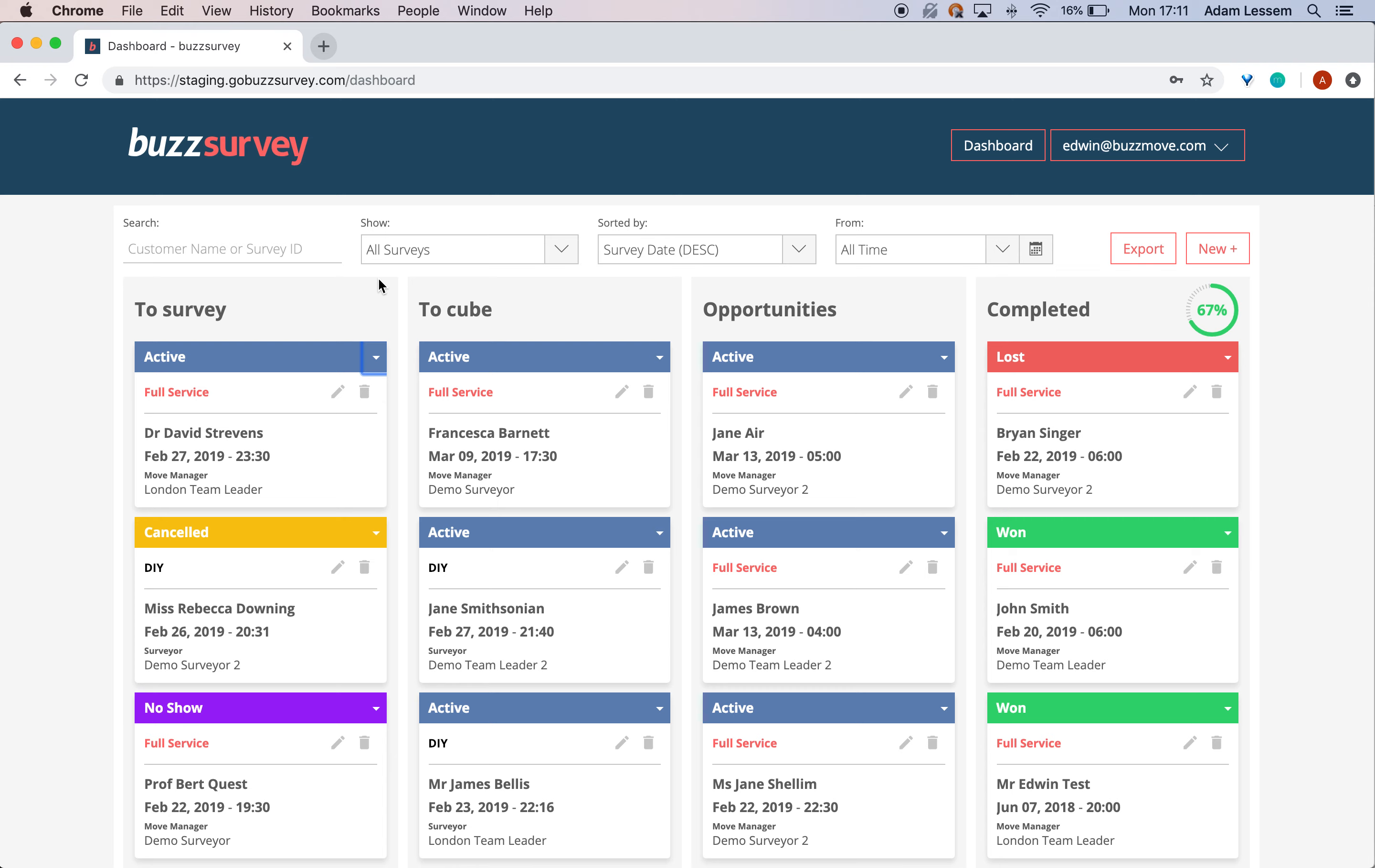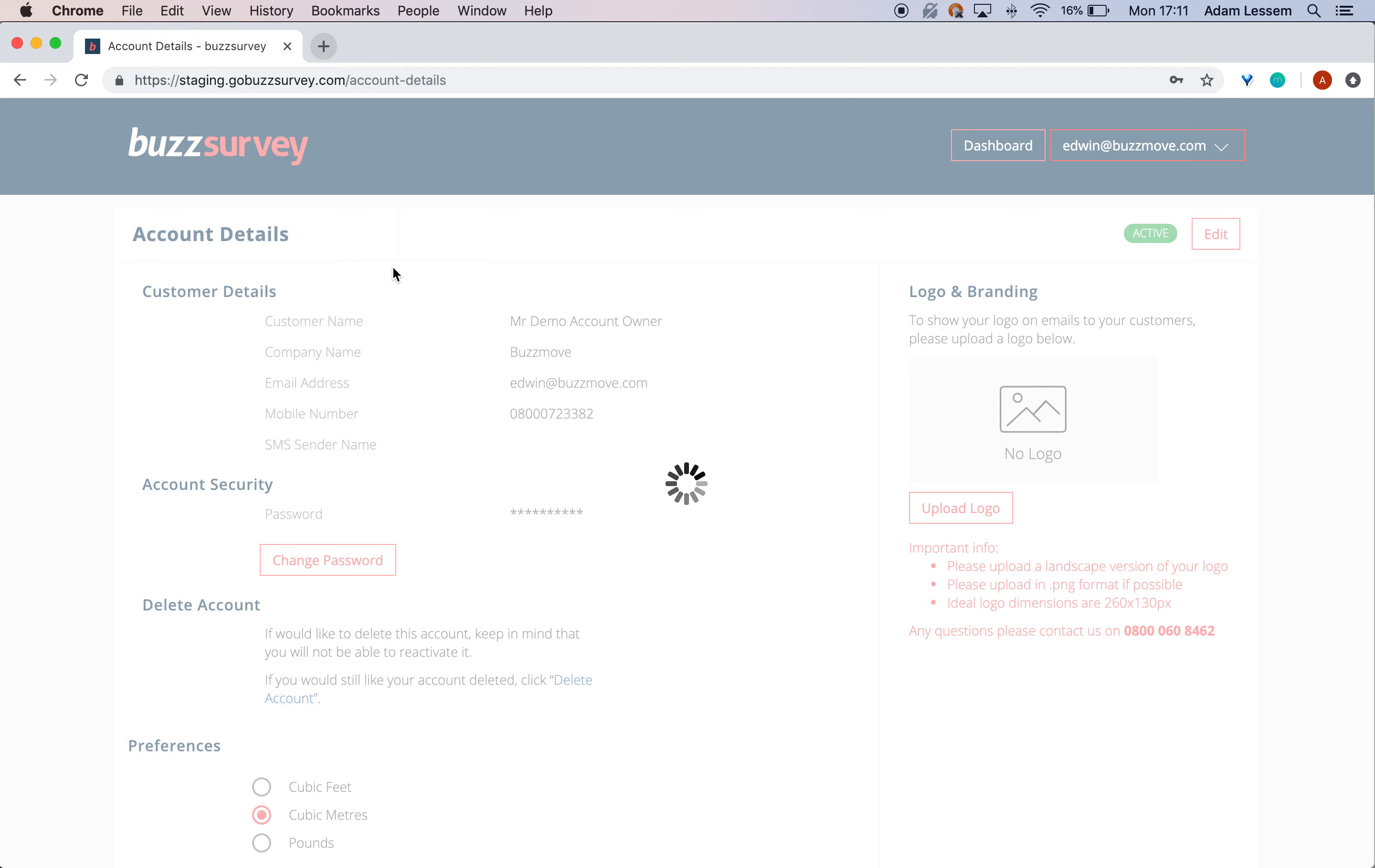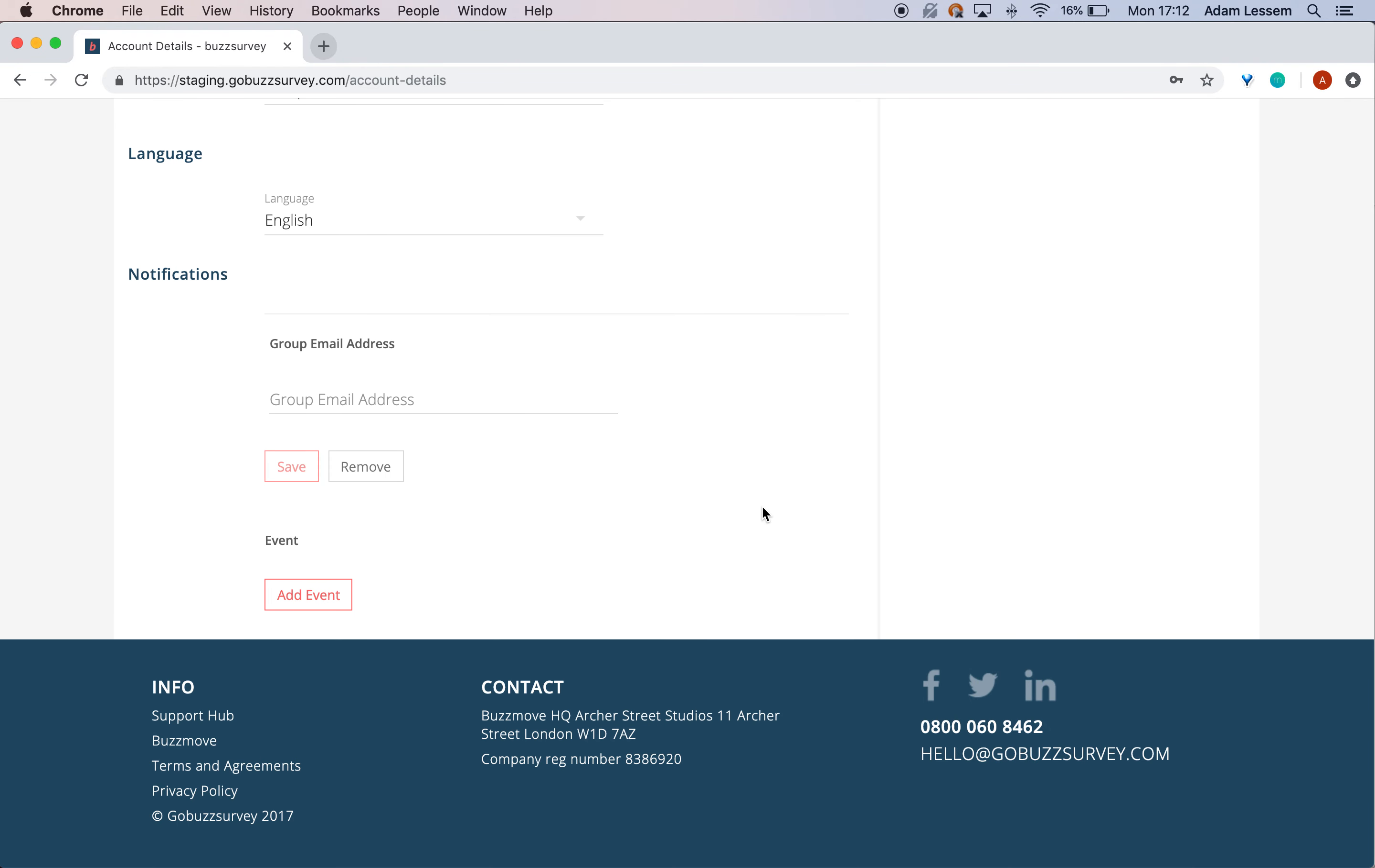To access the notifications panel, go to your account details. You'll see a new section for managing notifications. Here you can set a group email address separate from your current user account, so multiple people can be notified whenever something happens.